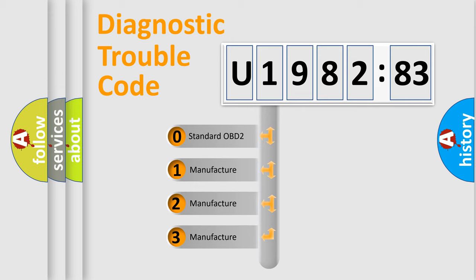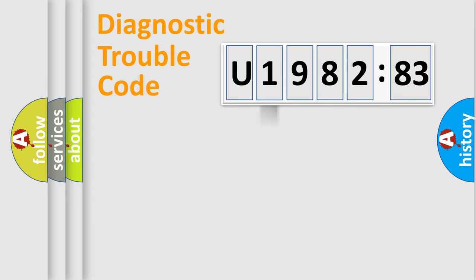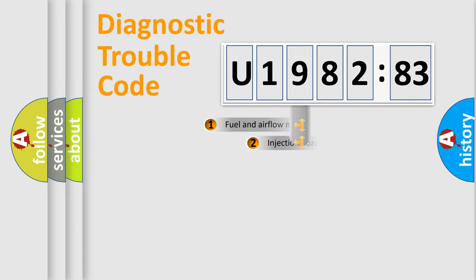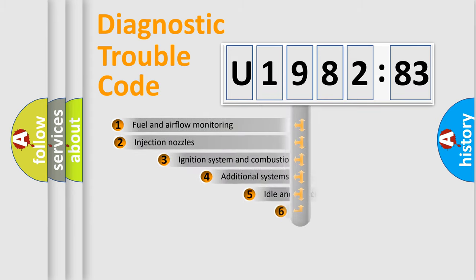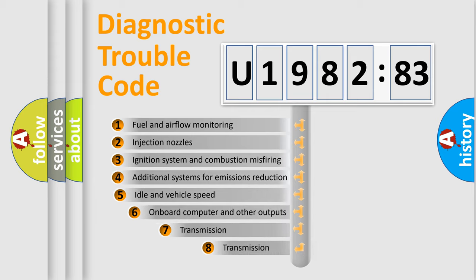If the second character is expressed as zero, it is a standardized error. In the case of numbers 1, 2, or 3, it is a more specific expression of the car-specific error.